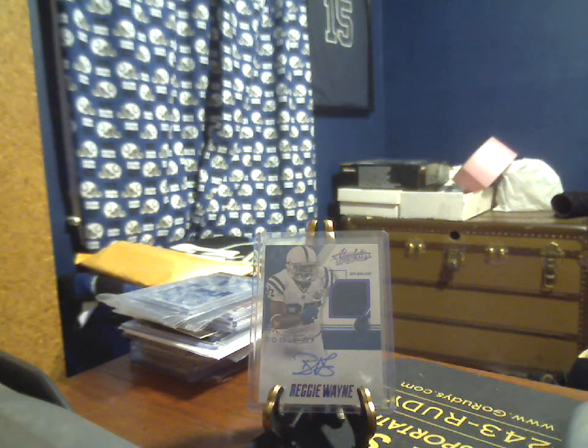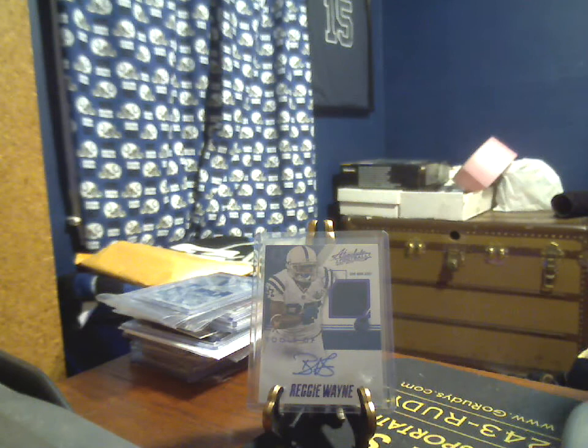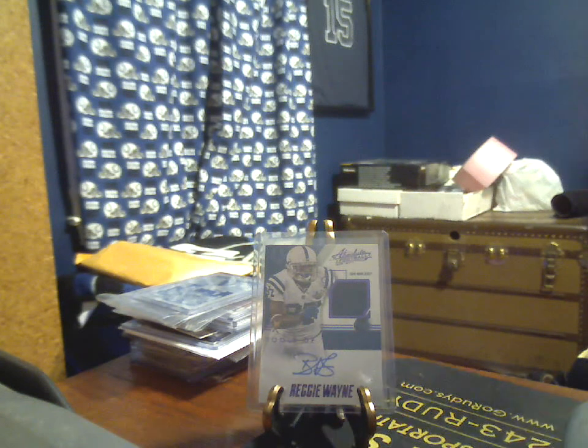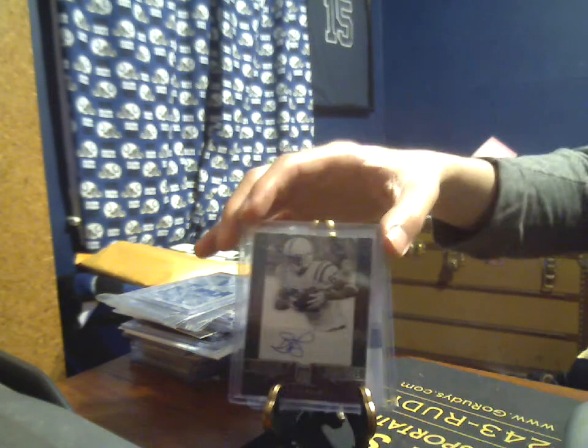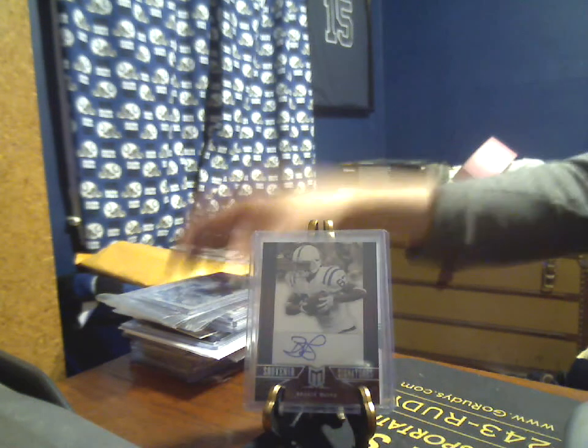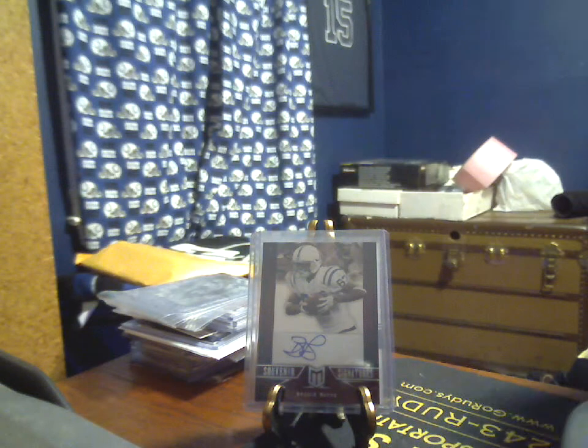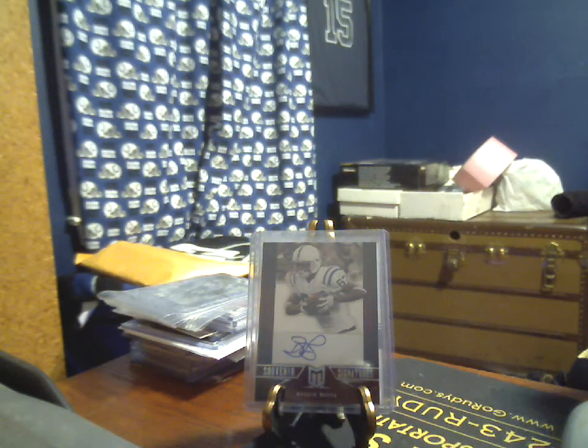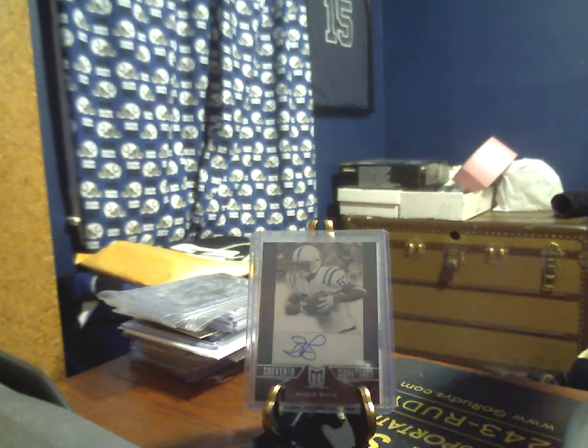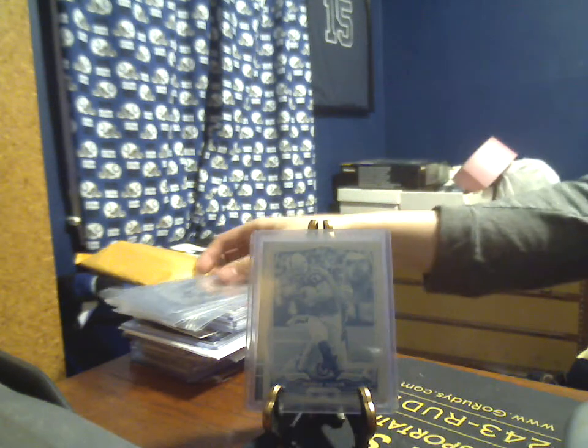2012 Momentum Souvenir Signatures, 9 of 10, Reggie Wayne Auto. And a 2014 Topps Chrome Cyan 1 of 1 printing plate of Reggie Wayne.